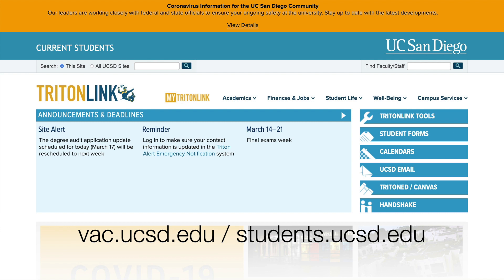We can get to the VAC through vac.ucsd.edu or through students.ucsd.edu. For this tutorial, we decided to use the students.ucsd.edu website.